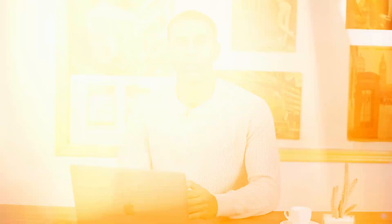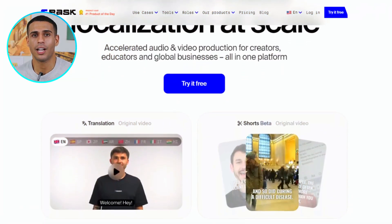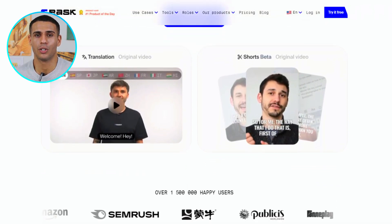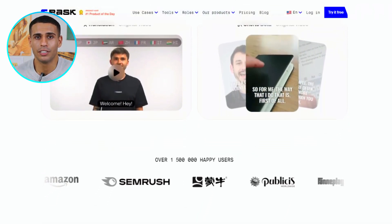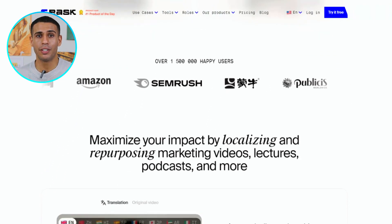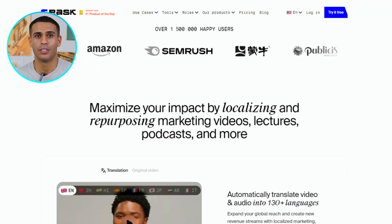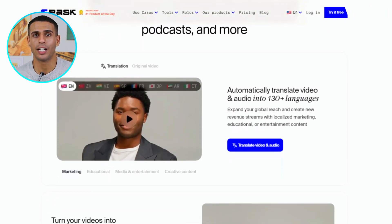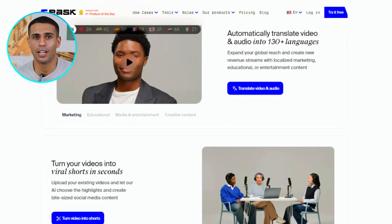By harnessing the power of advanced AI, Rask AI not only translates your work into over 130 languages, but also clones voices, generates subtitles, and creates shorts, making your content universally accessible and relatable. Stay tuned until the very end to see Rask AI take on the challenge of translating and voice-cloning one of history's most notable speeches.